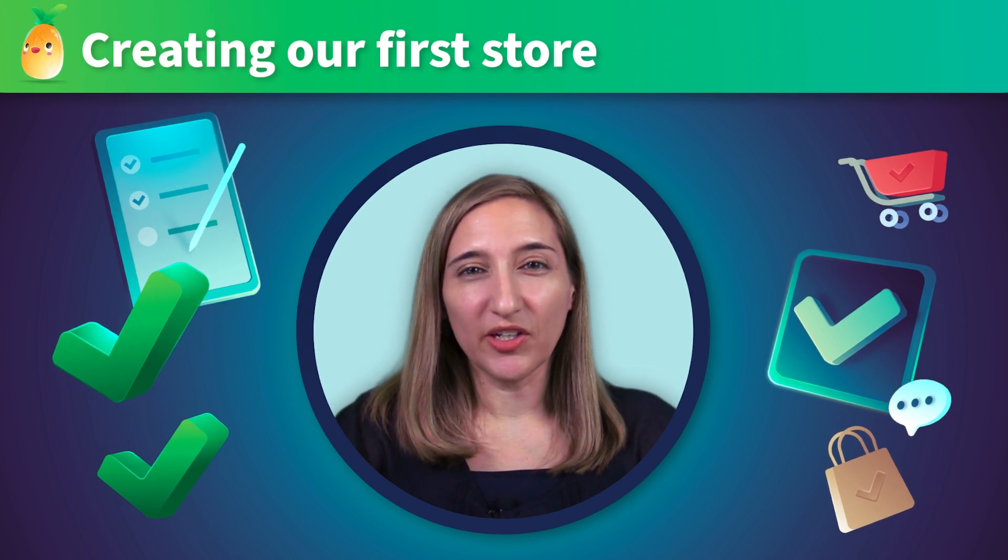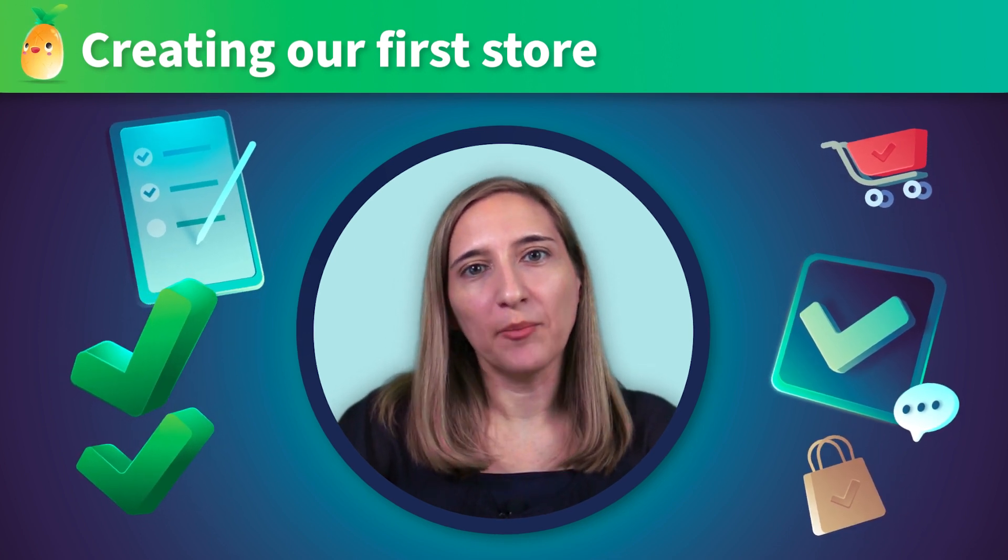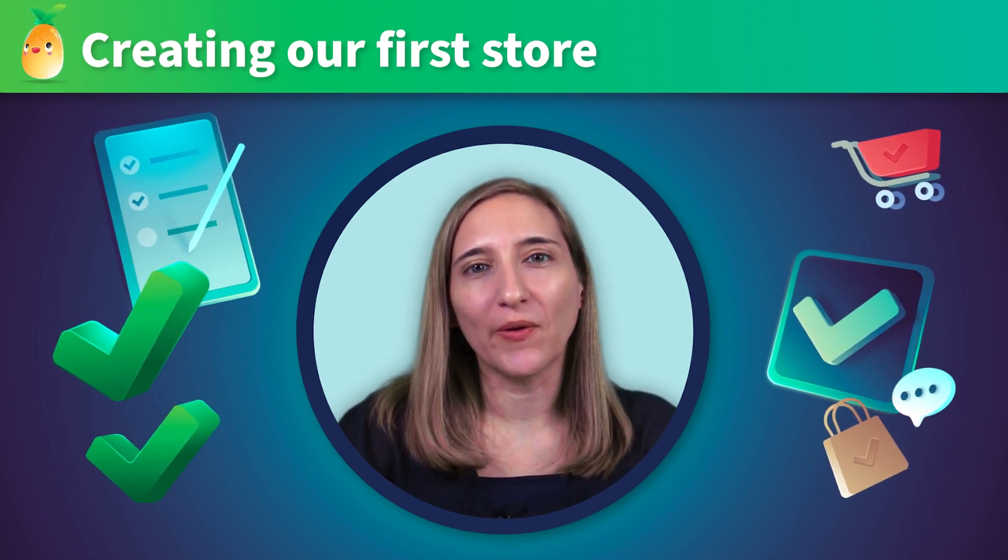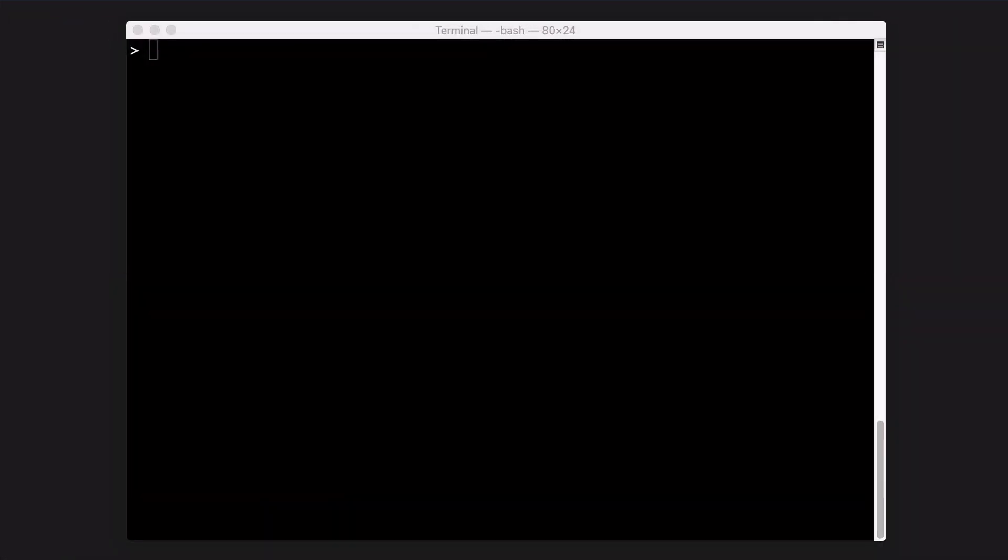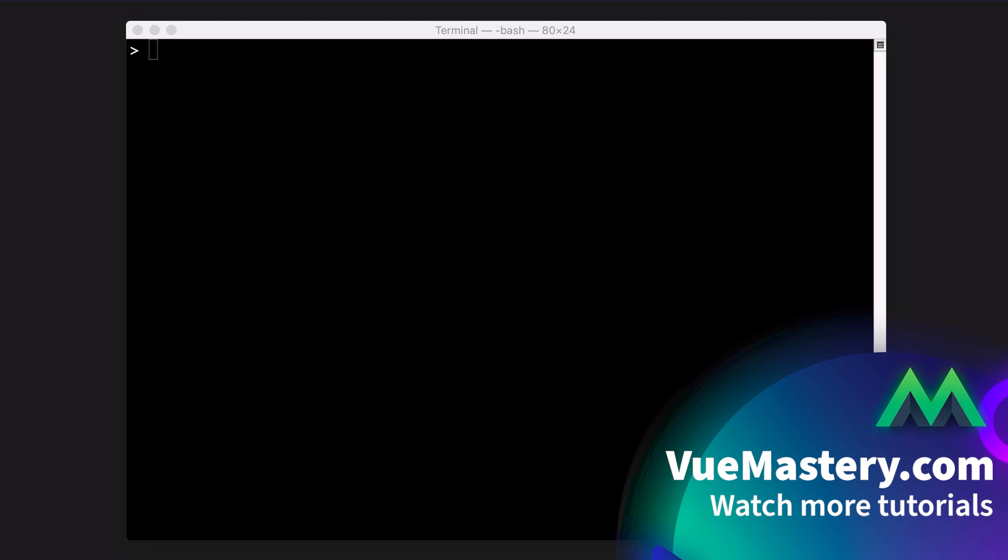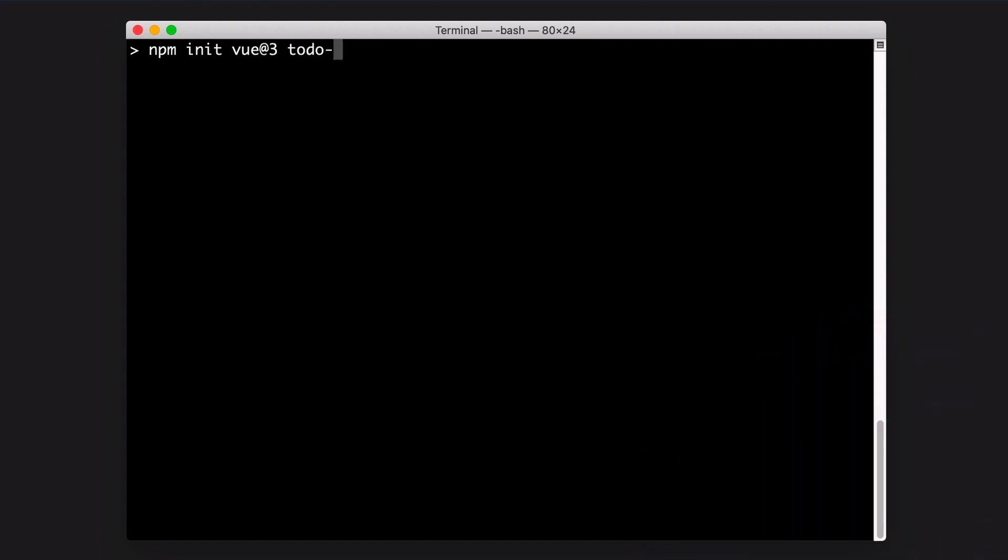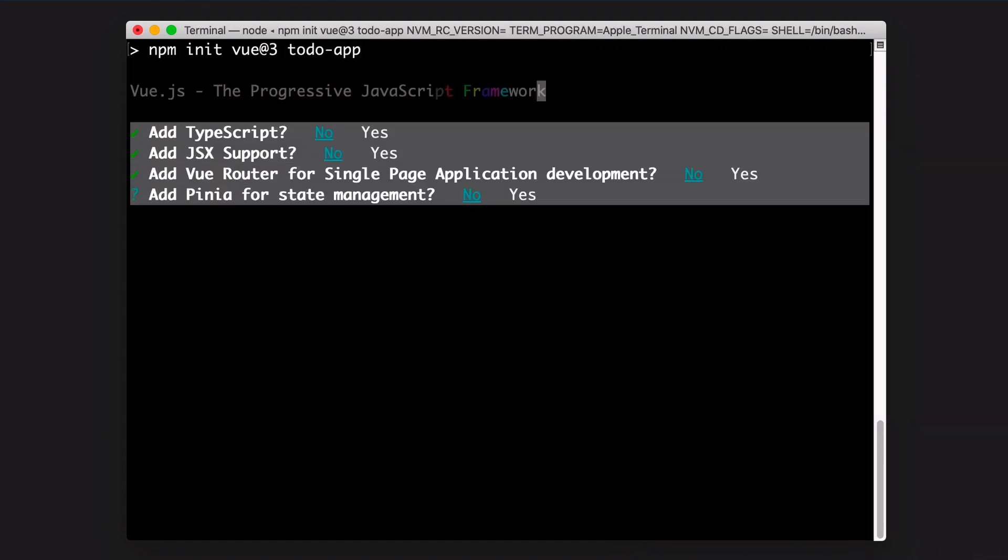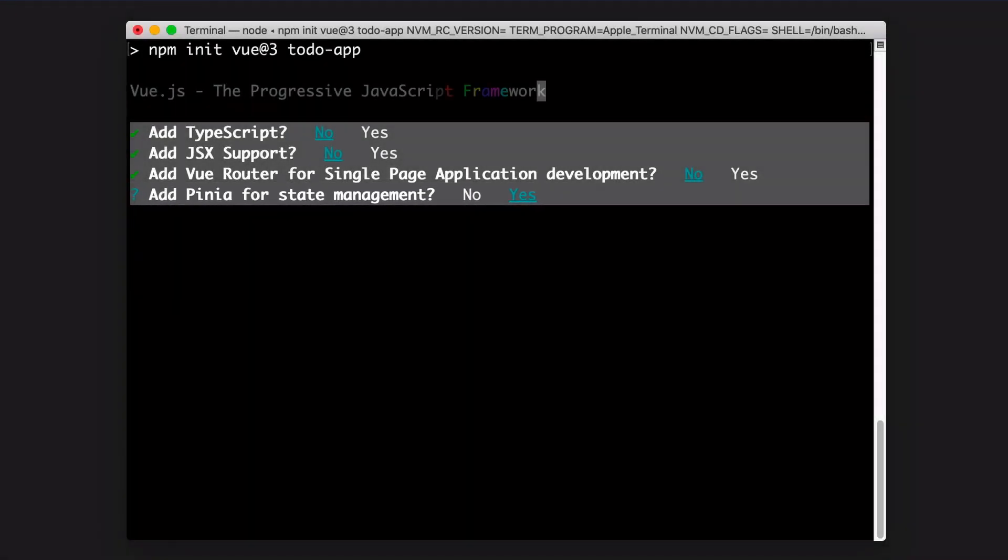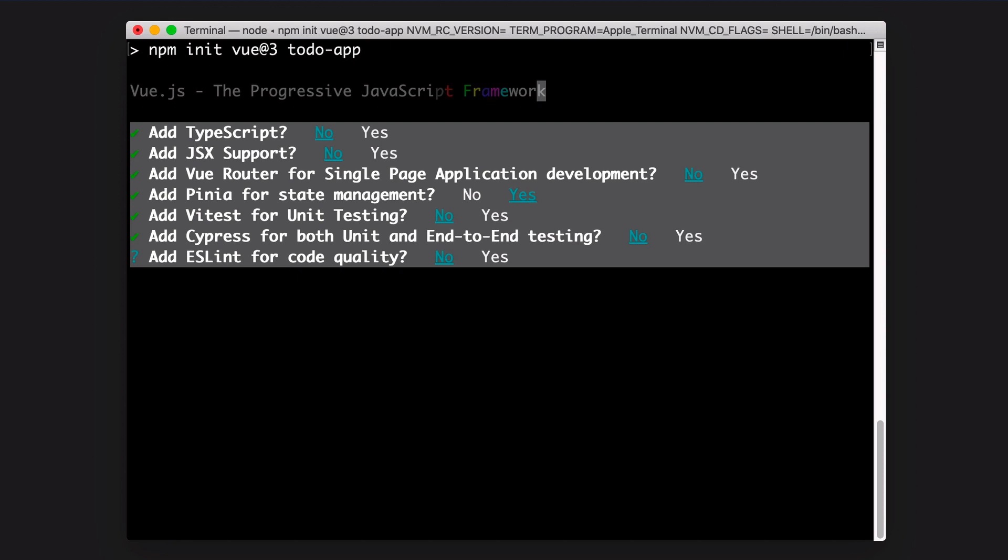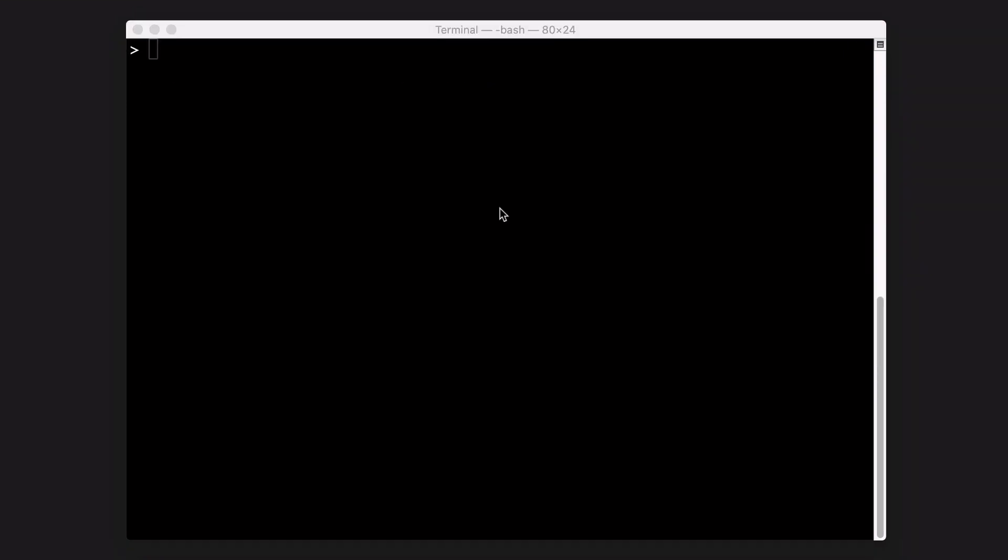In this lesson we're going to create our project for our ToDo app and we'll create our first Pena store. Let's get started. We'll use the CreateView CLI to scaffold our new view project. We'll type the command npm init view at 3 and name the project ToDo app. We'll select which plugins and presets to include in the project, including Pena. This way we'll start our project with the Pena plugin already installed, and we'll have an example store and some boilerplate to work with.